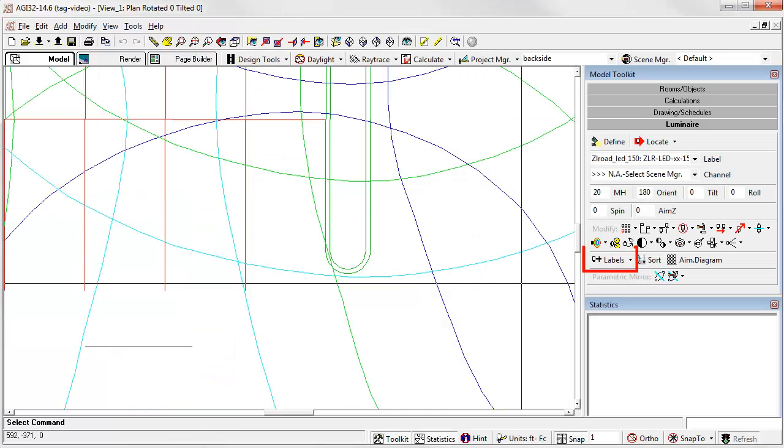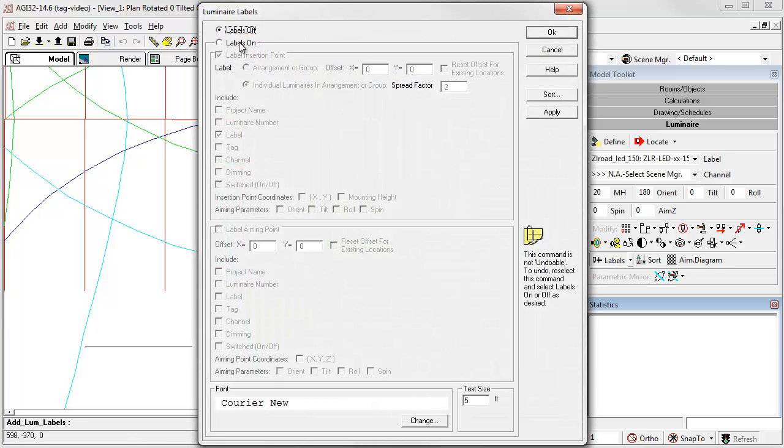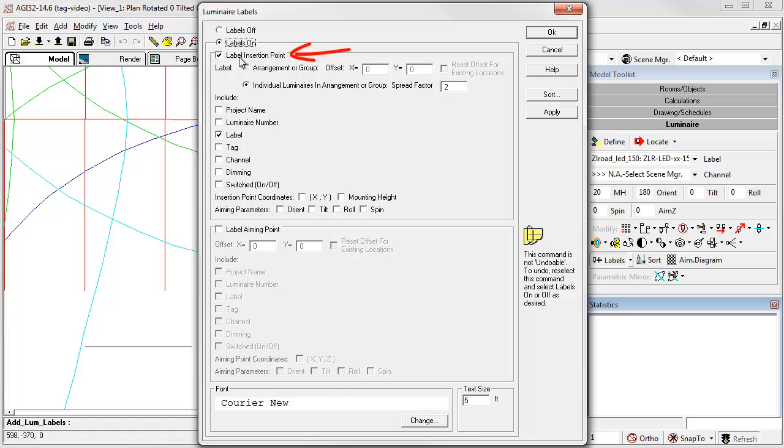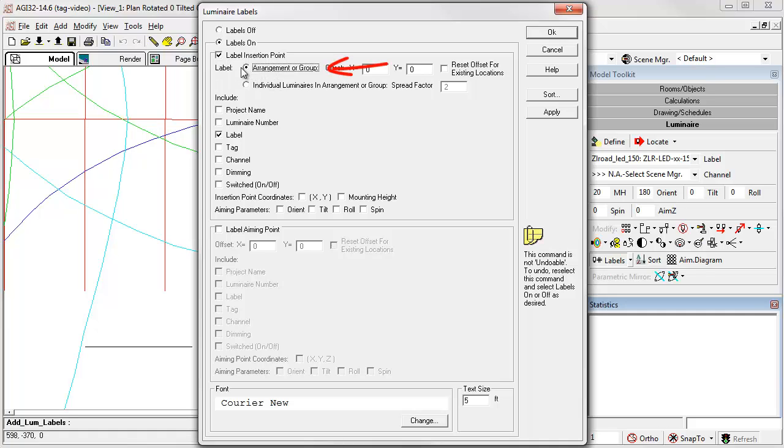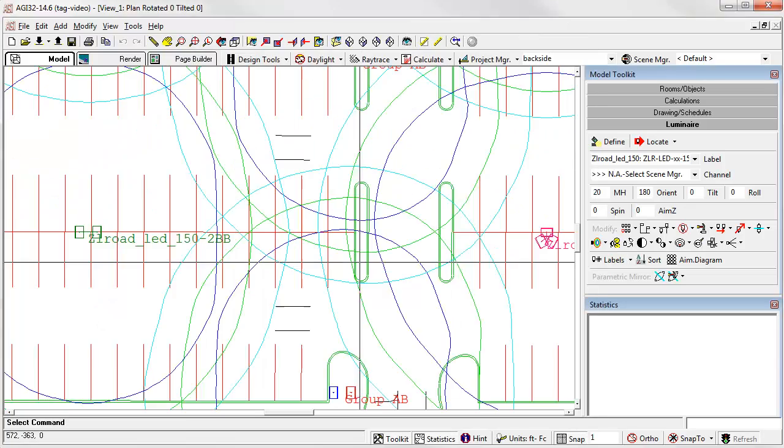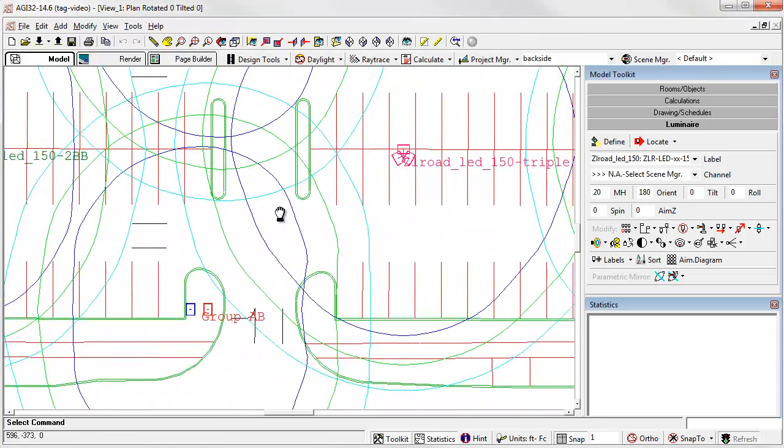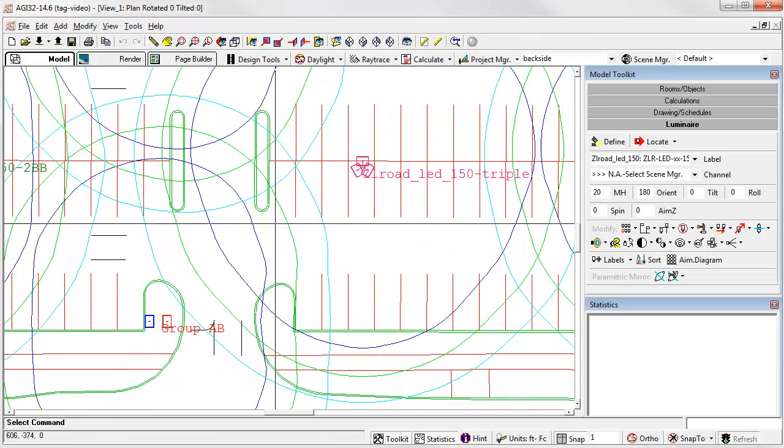Let's open the luminaire labels command. Normally, you would label the luminaire insertion point, and you would probably turn on the label. And in the old way of doing things, you would have the label assigned to the arrangement or the group.